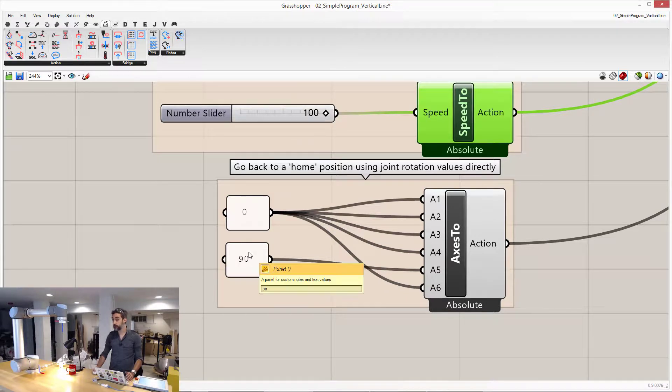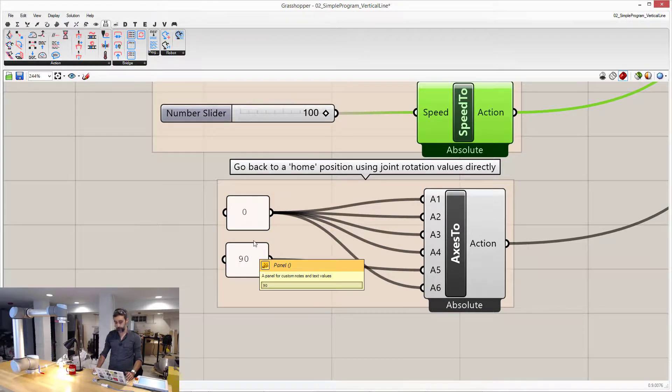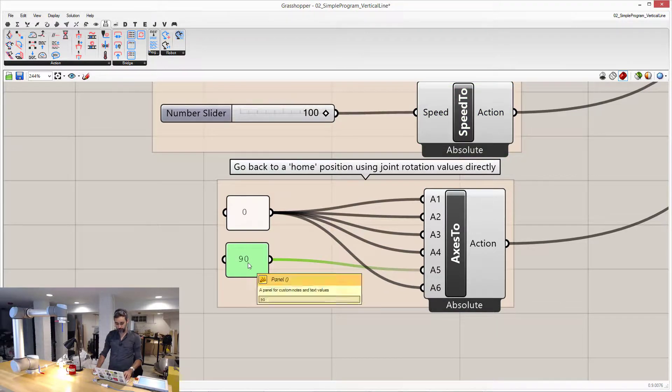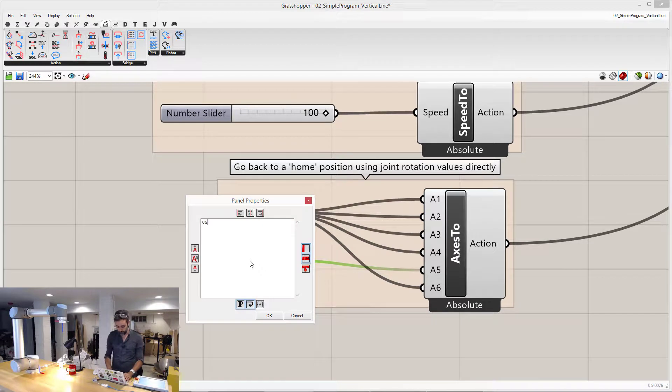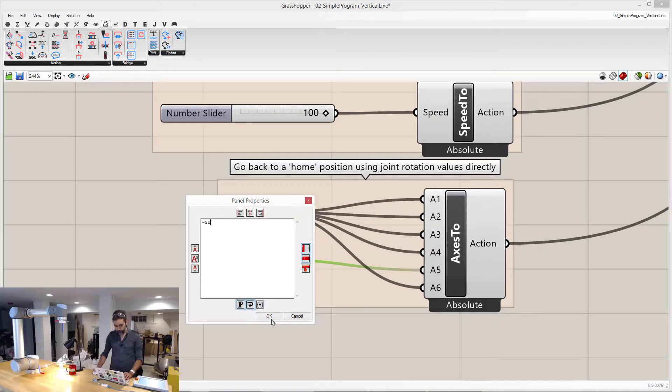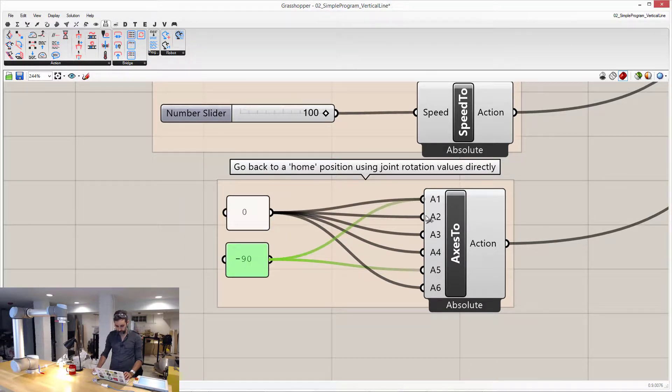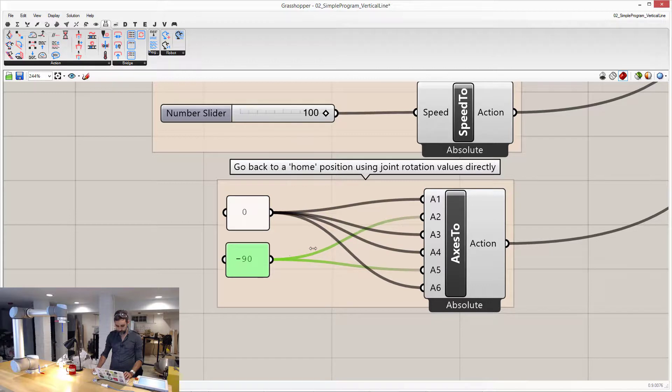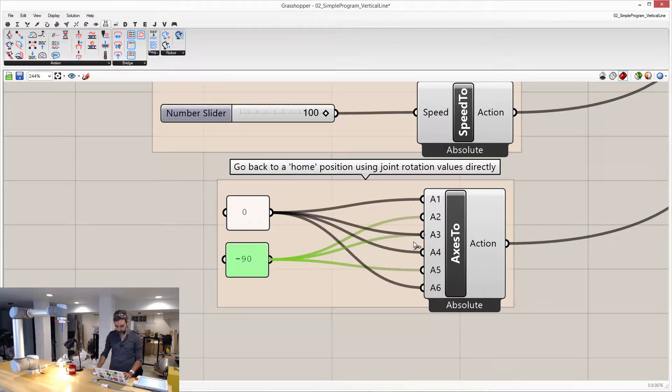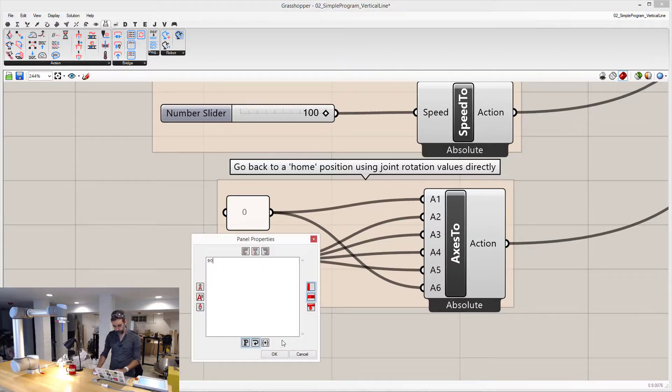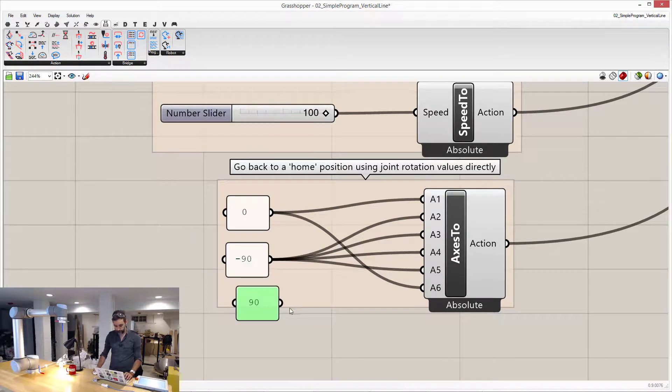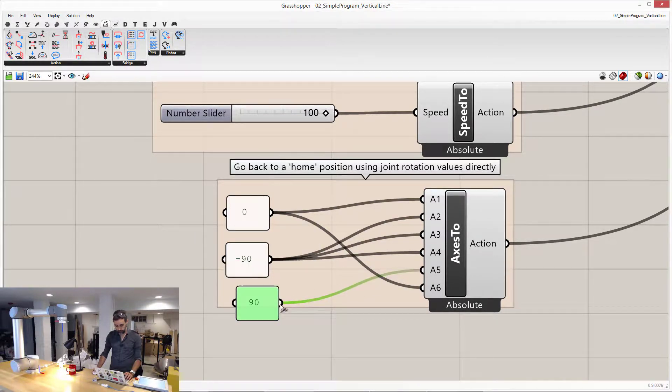This is how it works for ABB robots, but for universal robots, we need to change this to minus 90, and then do this, and this, and add another one that is going to be 90, and that is going to be the last 2 axis.